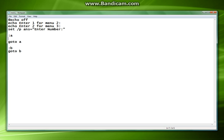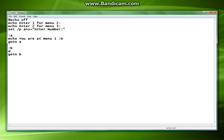So our first menu is going to echo, it's going to print you are at menu one. And then in b we're going to do you are at menu two. Because menu two is not as good as menu one, so menu two is going to be bad.